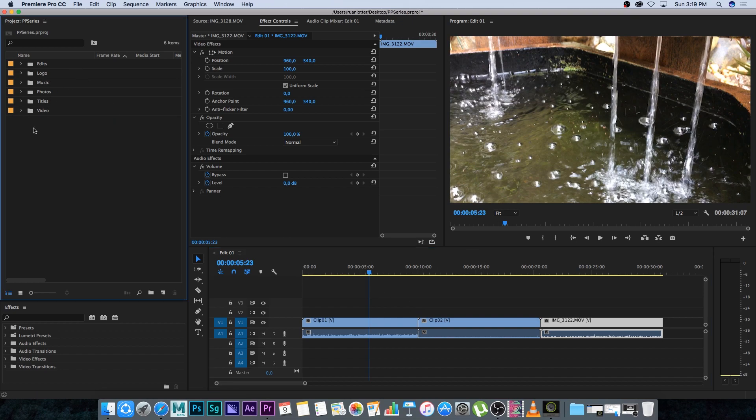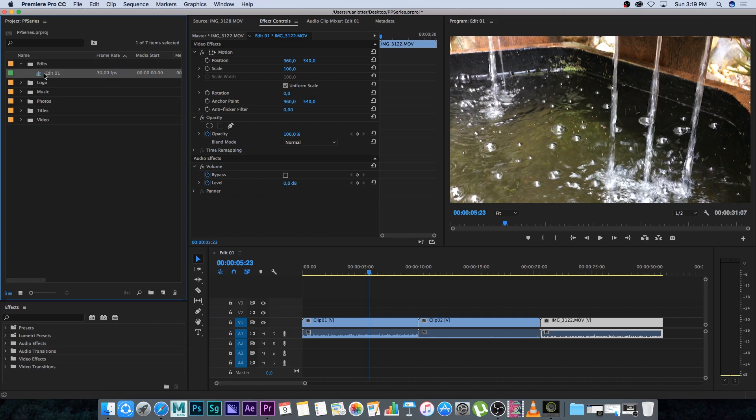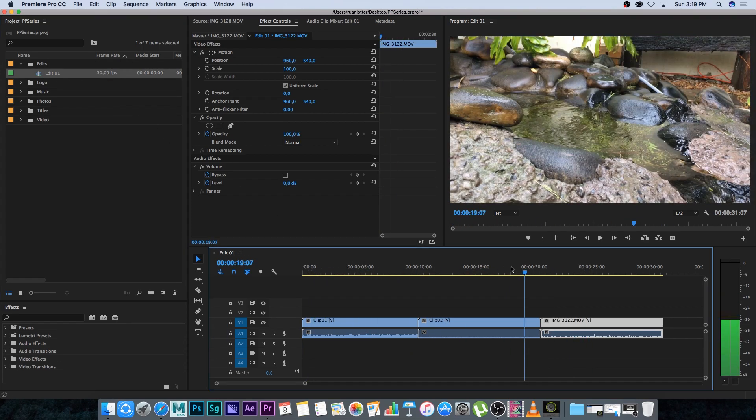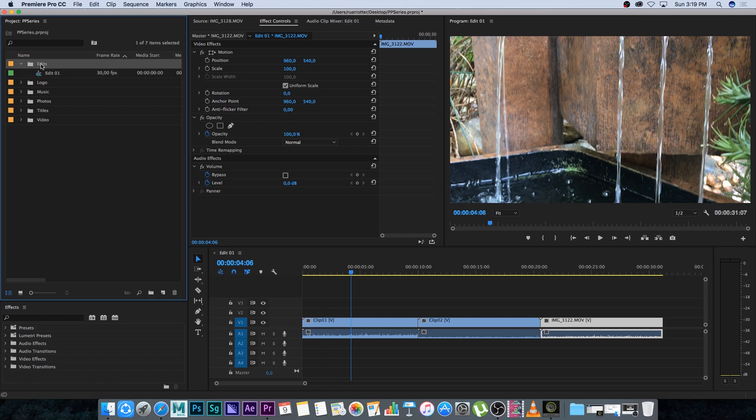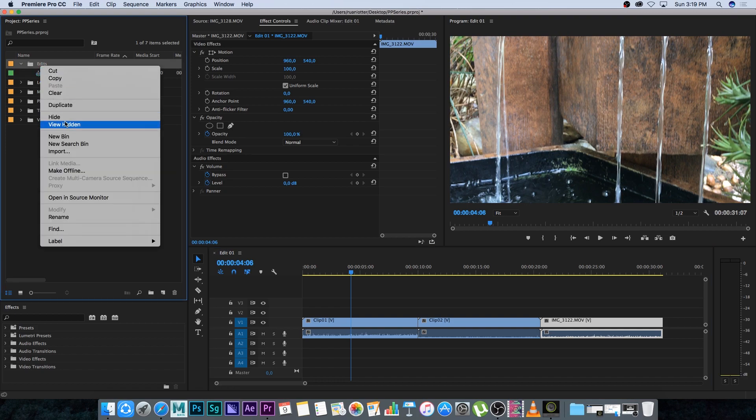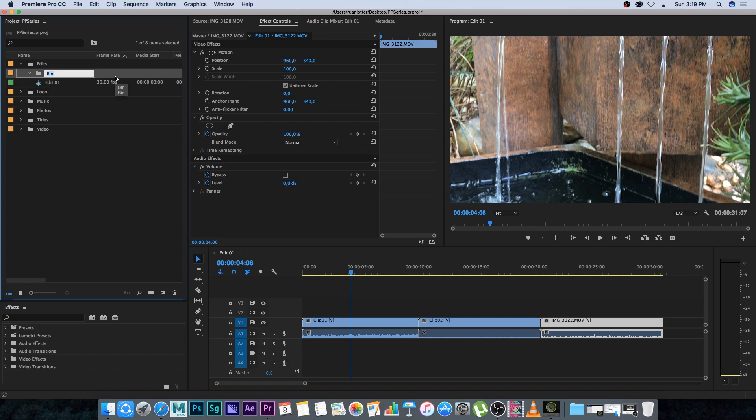I'm going to expand my edits bin, and I've got edit number one here that I'm currently working on. I'm going to create another bin inside of edits, so I'll right-click, select new bin, and call this one archive.